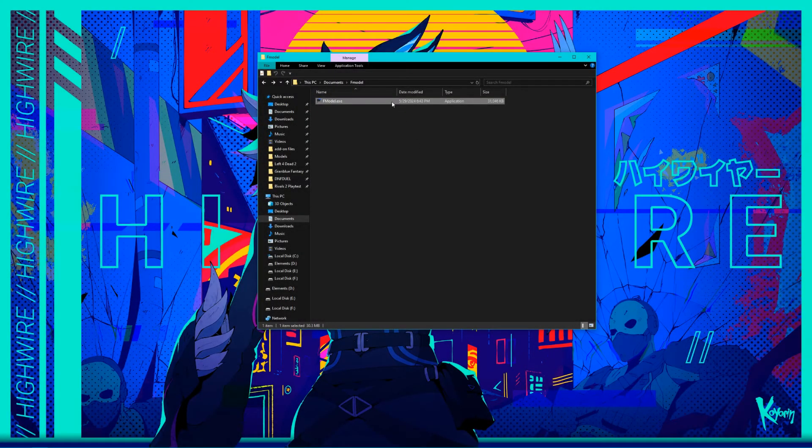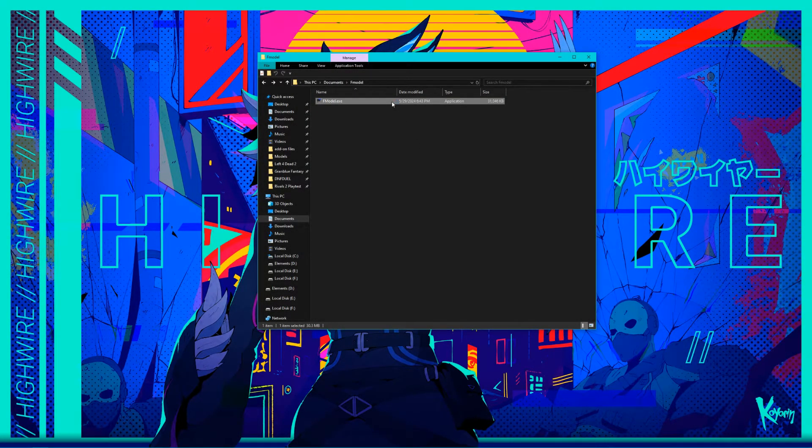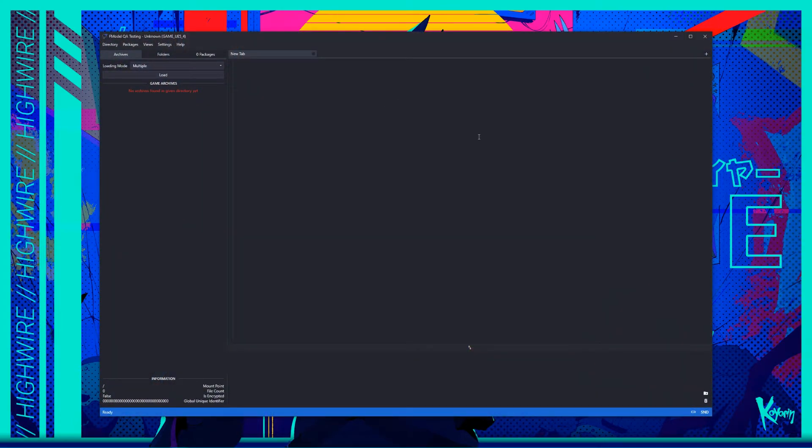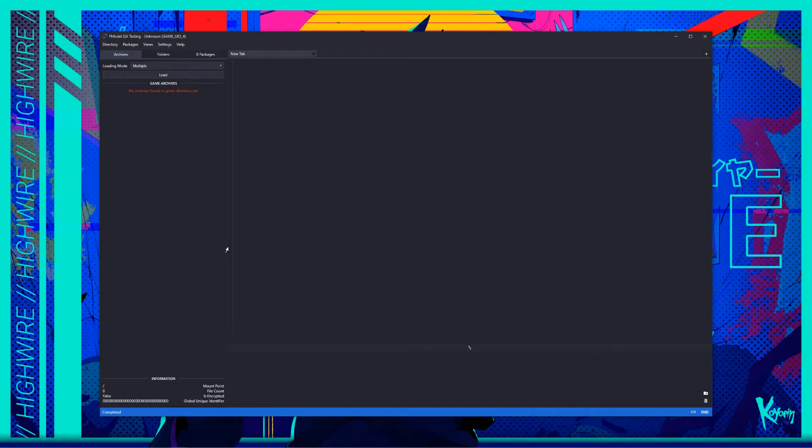To get us started, let's go ahead and open fmodel. I've already used fmodel in the past, so I'm not prompted for anything, but you may get a splash screen asking about games or directories. If not, go to the top left of the window, select directory, then selector.